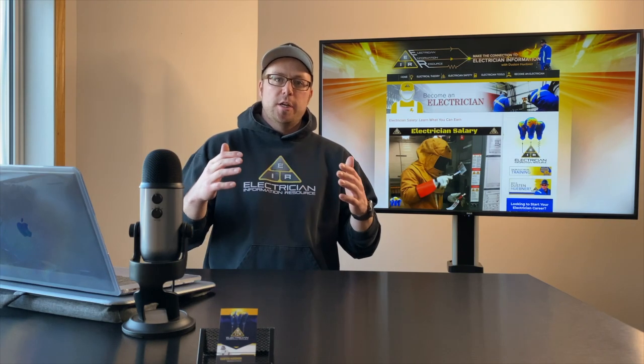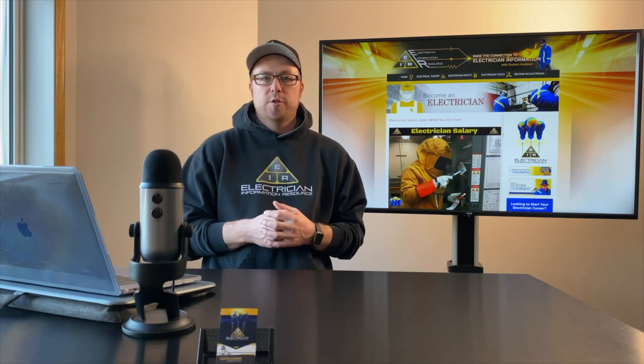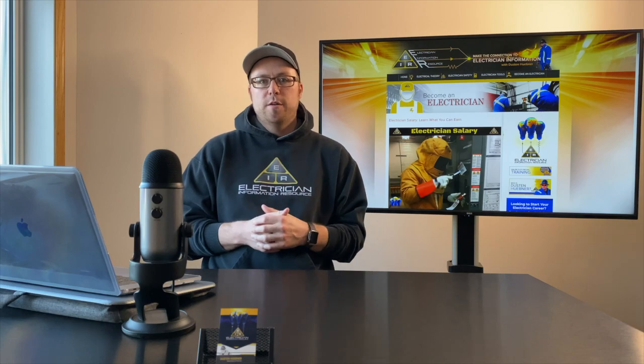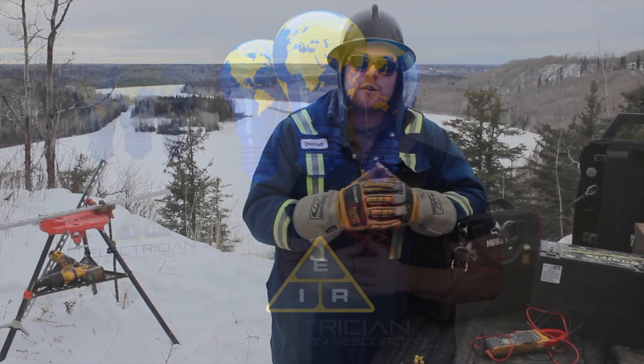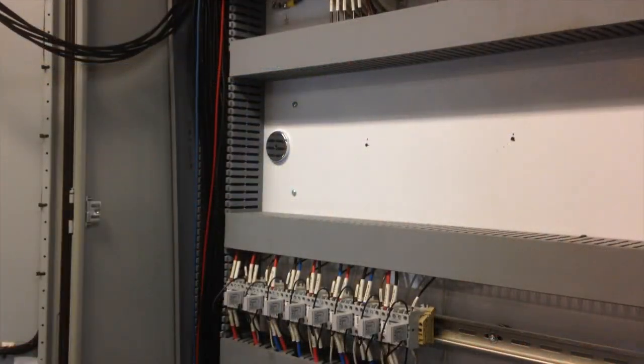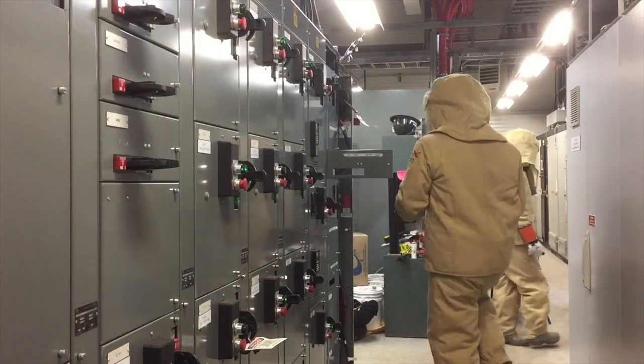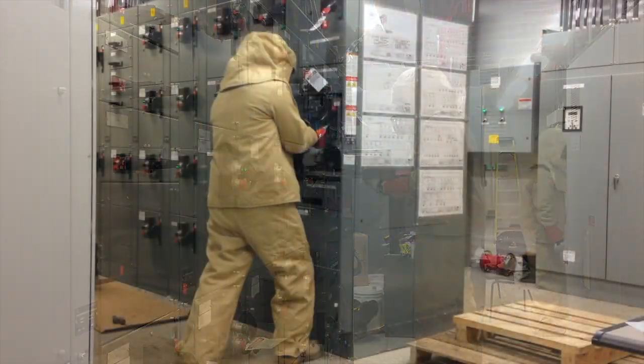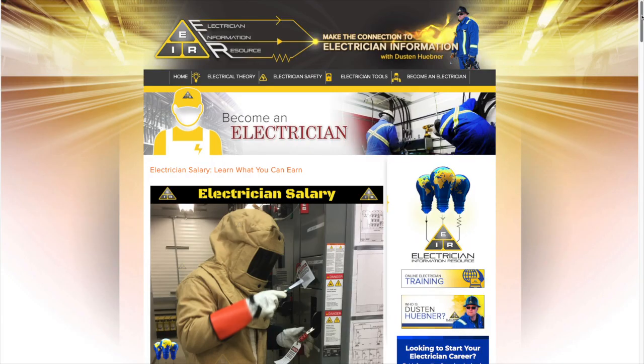Good day everyone, it's Dustin Huebner here from Electrician Information Resource. Chances are you've landed on this video because you were searching for electrician salary information. What I'd like to do for you in this video is go over some of the major factors that greatly affect an electrician's earnings. Depending on the location you work in, the industry you work in, and the type of hours you dedicate to the trade greatly affects how much you're going to make.